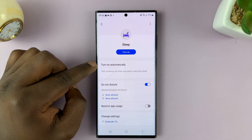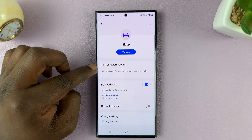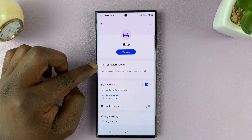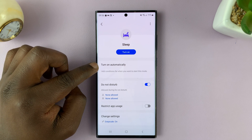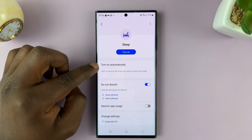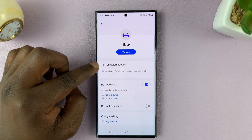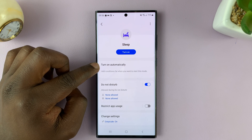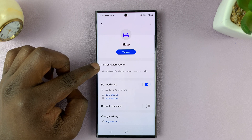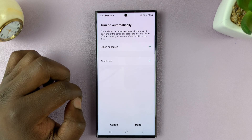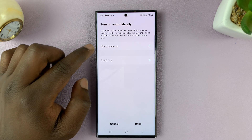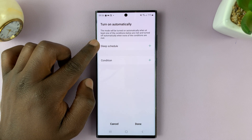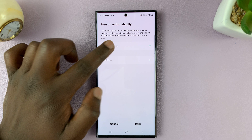One other thing you can do to turn sleep mode on and off is to enable automatic sleep mode, where it can turn on and turn off automatically. Tap on that and then choose your sleep schedule.